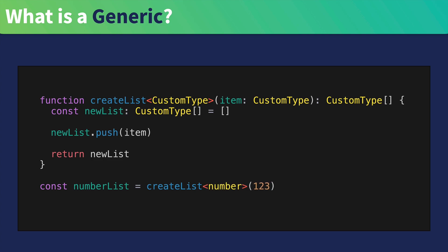And similarly, if we wanted to create a list of strings, we could then pass in string inside of the brackets, and then createList function will take care of the rest.